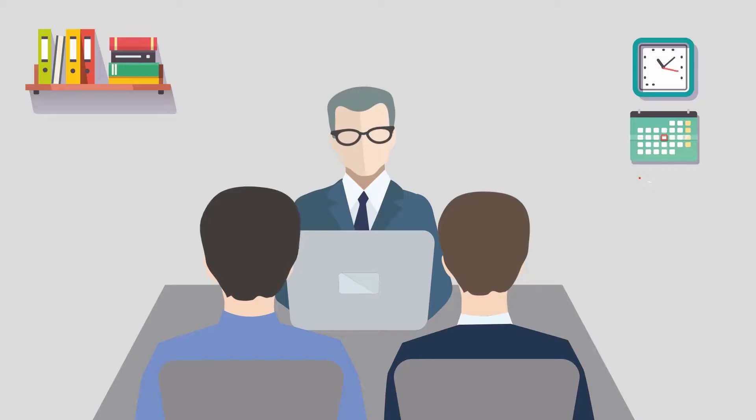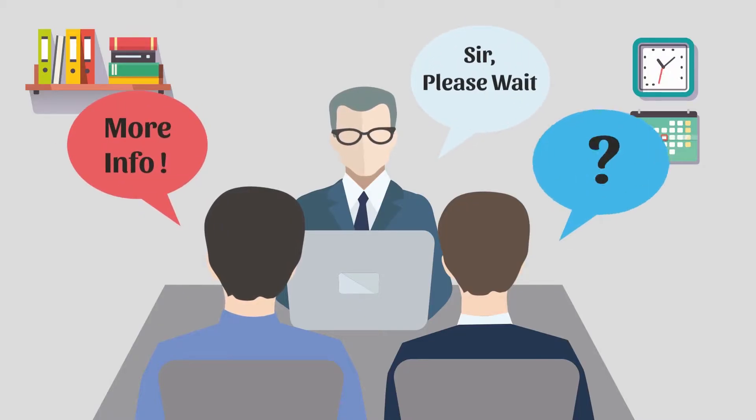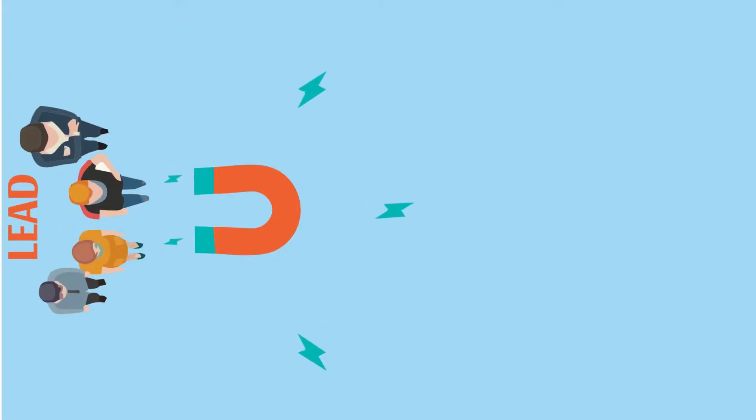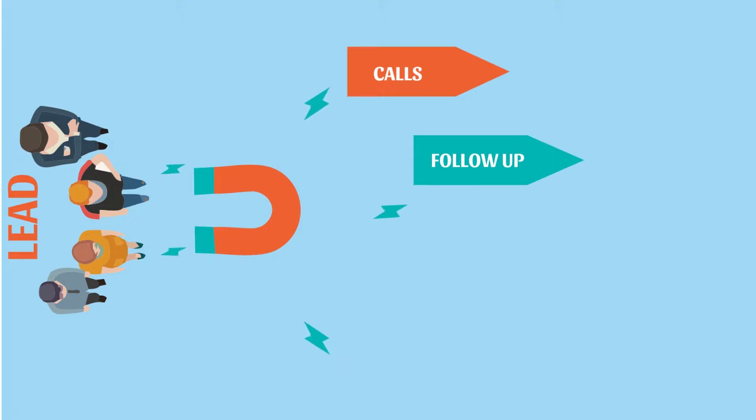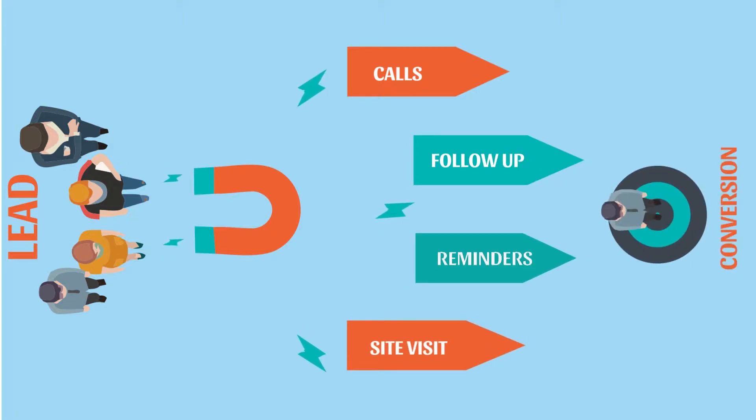However, when potential leads start to arrive, the companies have a difficult time managing them. A sales head sees the employees making calls to leads and still the sales don't increase and the conversion rates tend to remain low.